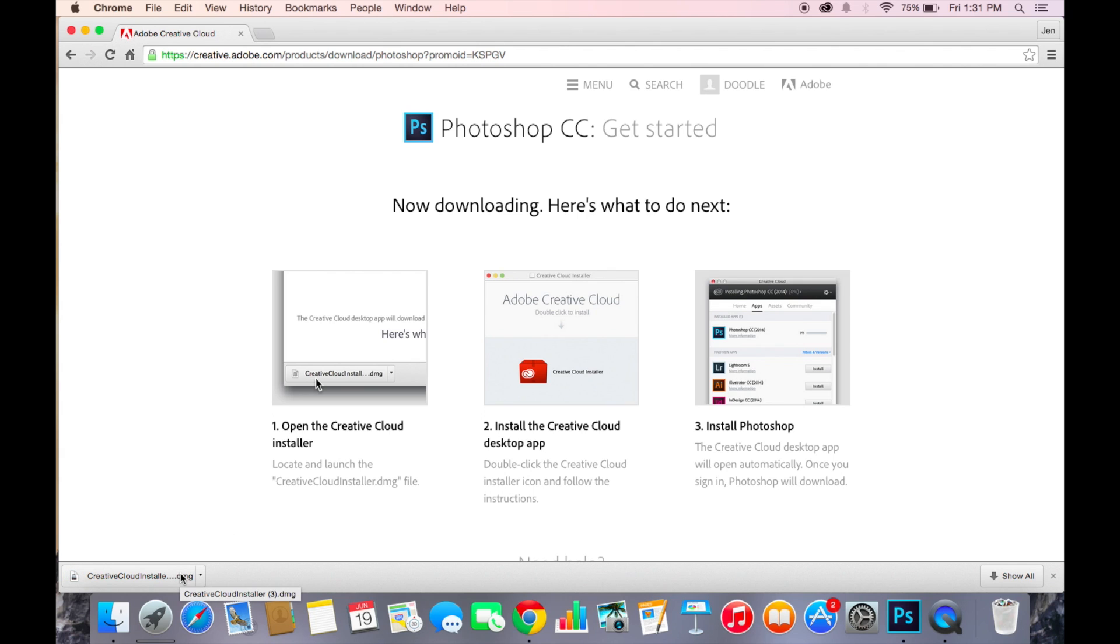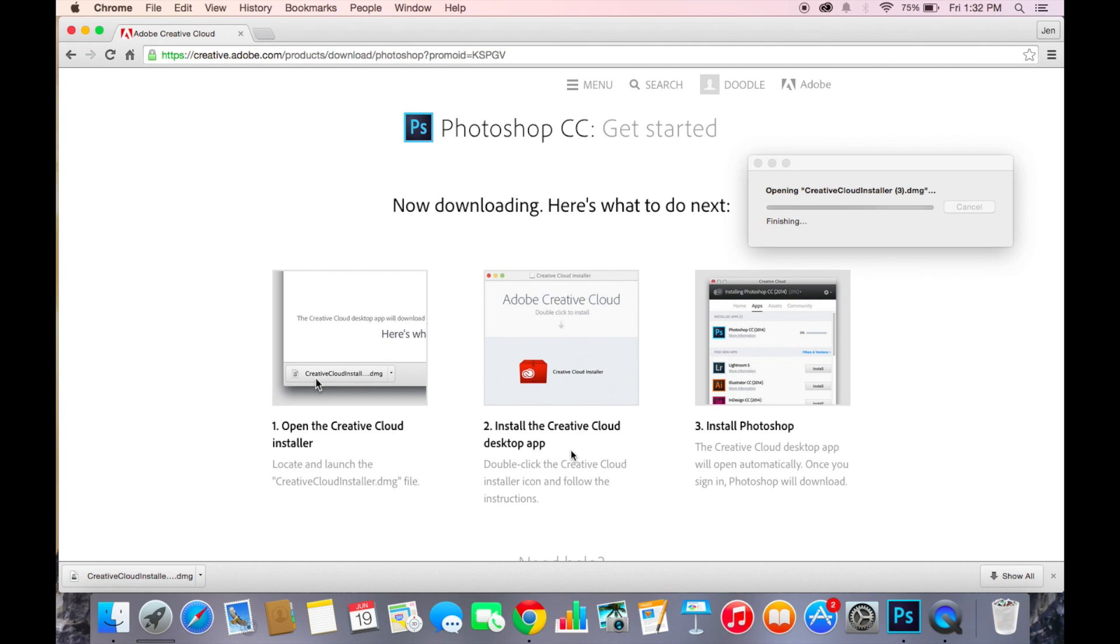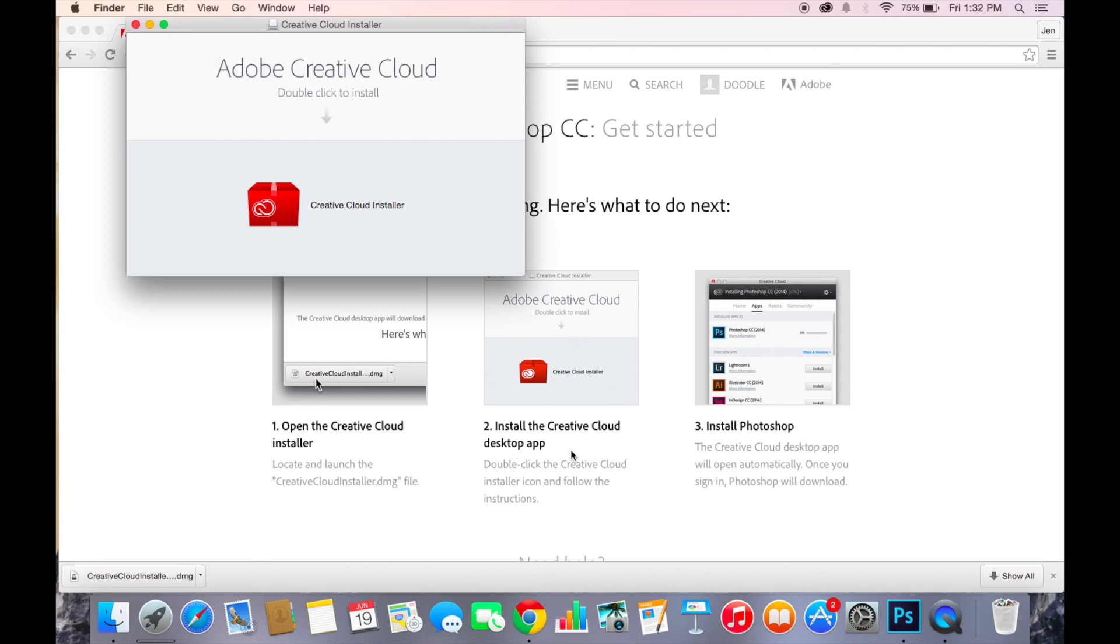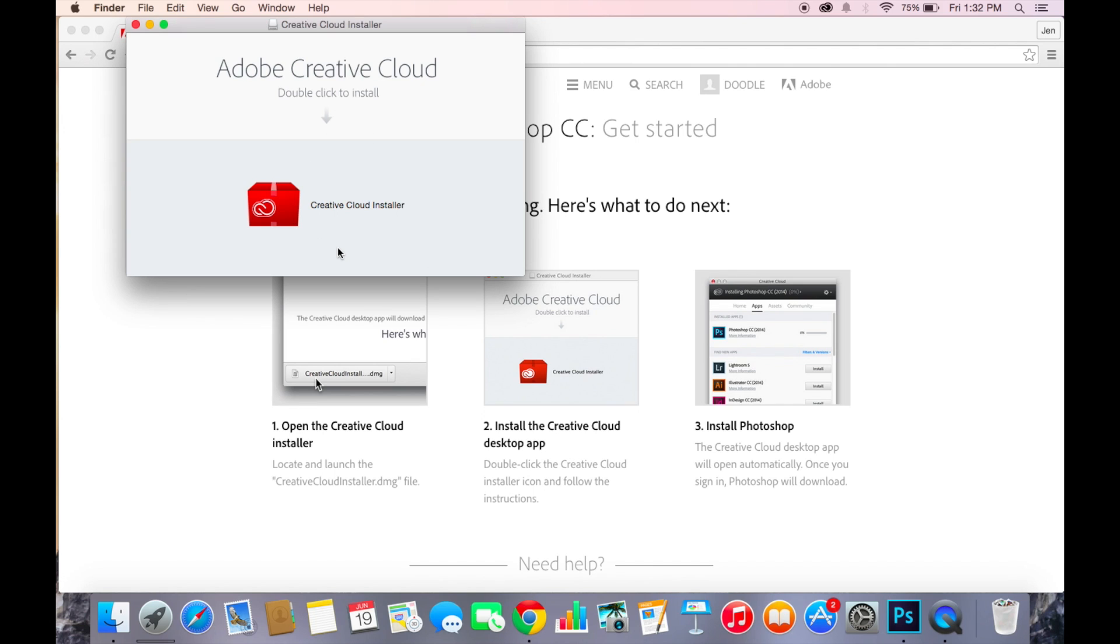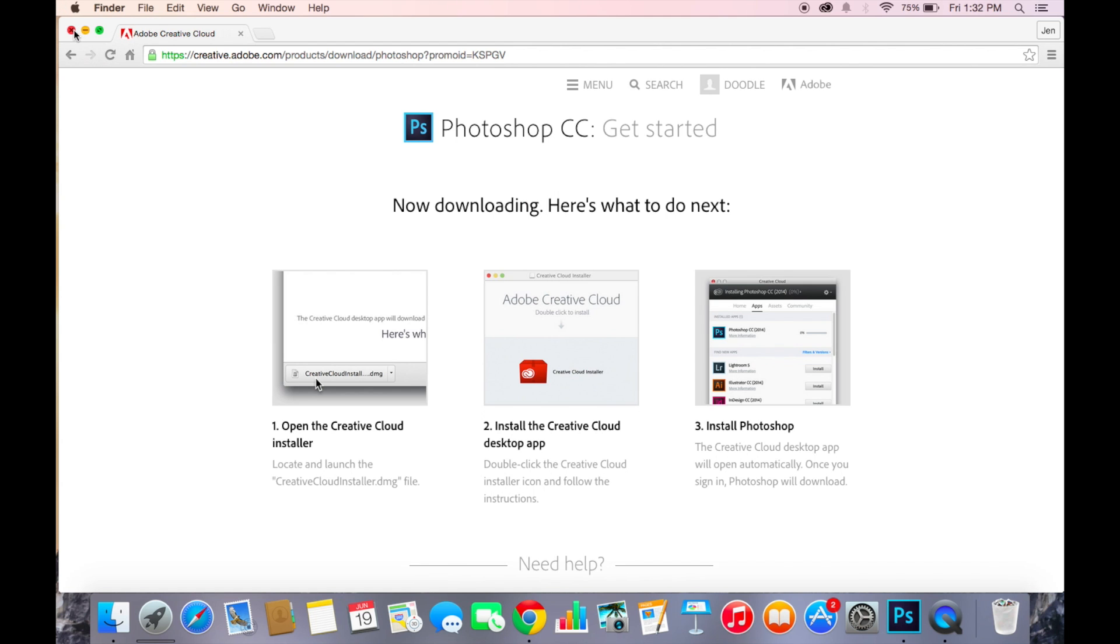Then you want to click this one, but I have done it already. It will show up like this - it has installed Creative Desktop app. So you want to click this and it will be installed.